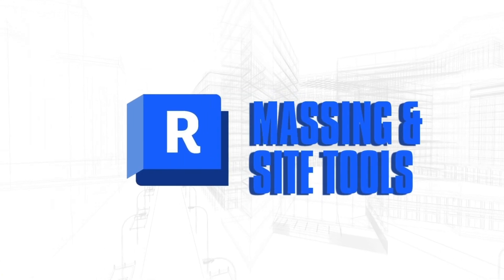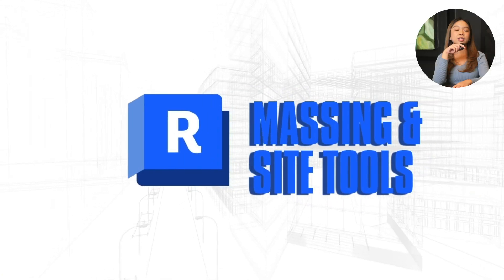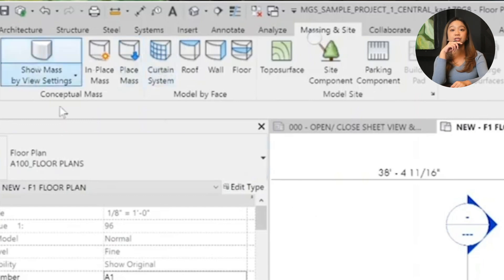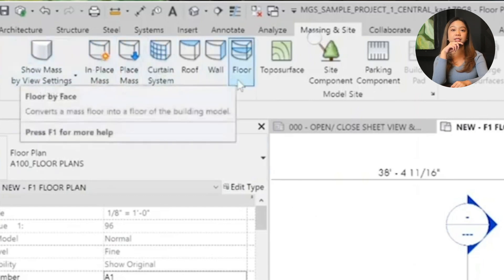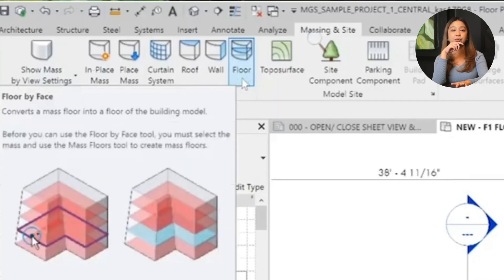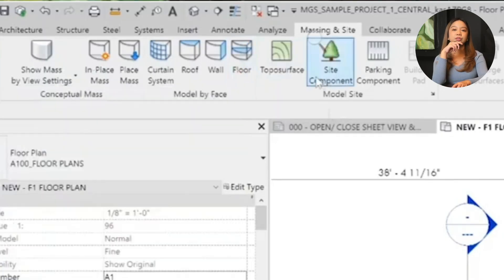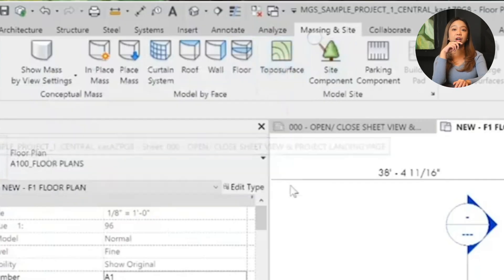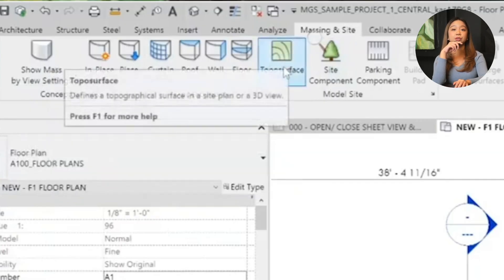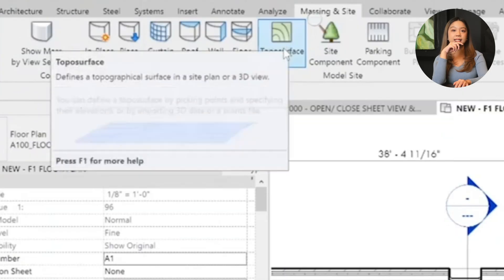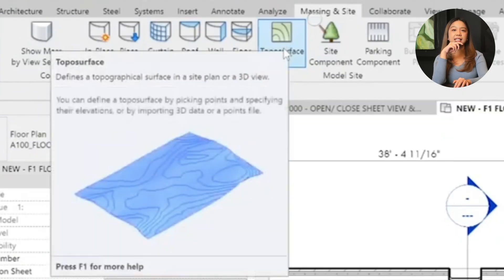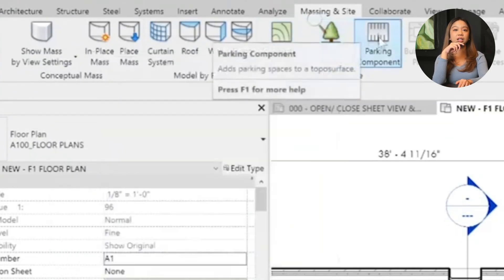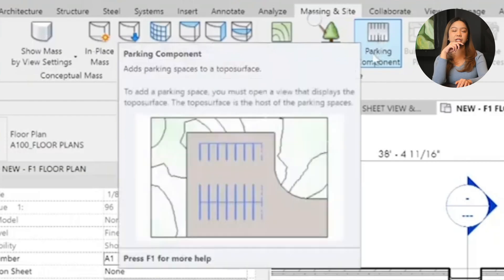Massing and site tools. We have massing models - use the massing tool for quick conceptual shapes. These are great for early stage design, but are less refined than tools in programs like Rhino. Then we have topo surface. Import CAD topography files or laser scan data to create a site. Add site elements like trees, parking lots, or other components to enhance presentations. While Revit can handle site elements well for presentations, Civil 3D is often better for detailed site designs.